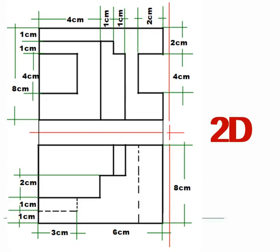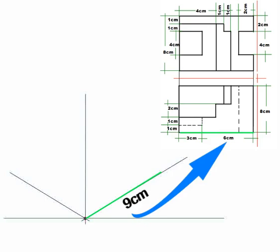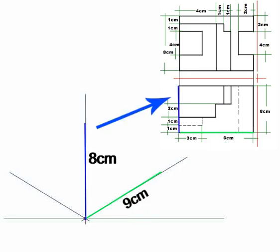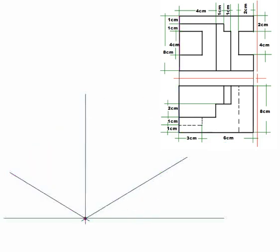Based on the 2D view, the dimensions of the box are 9 cm for width, 8 cm for height, and 8 cm for depth.